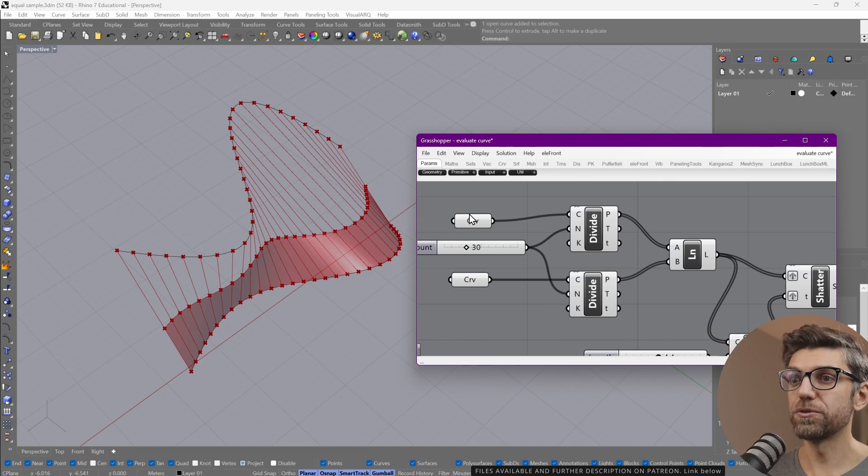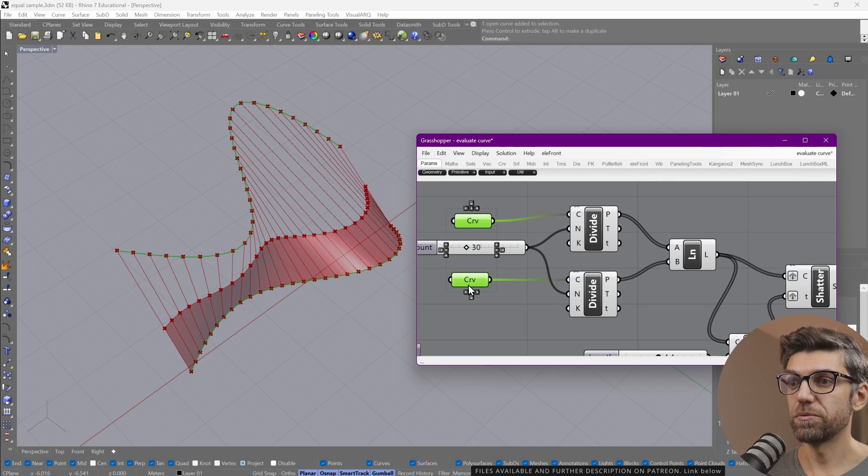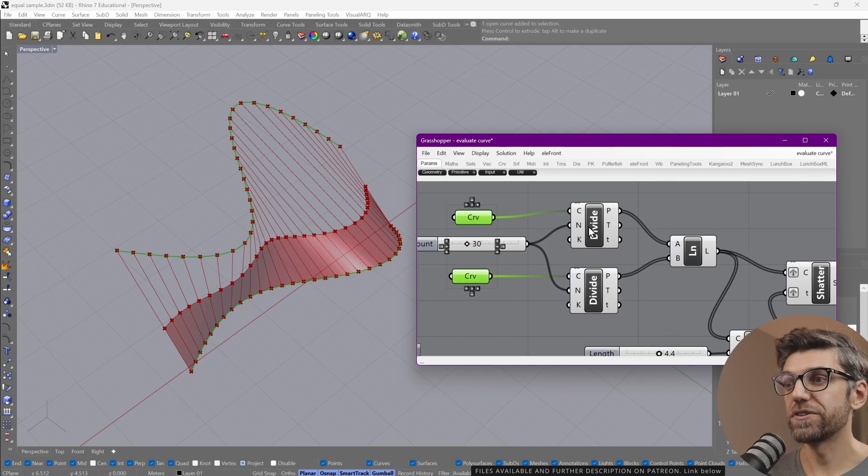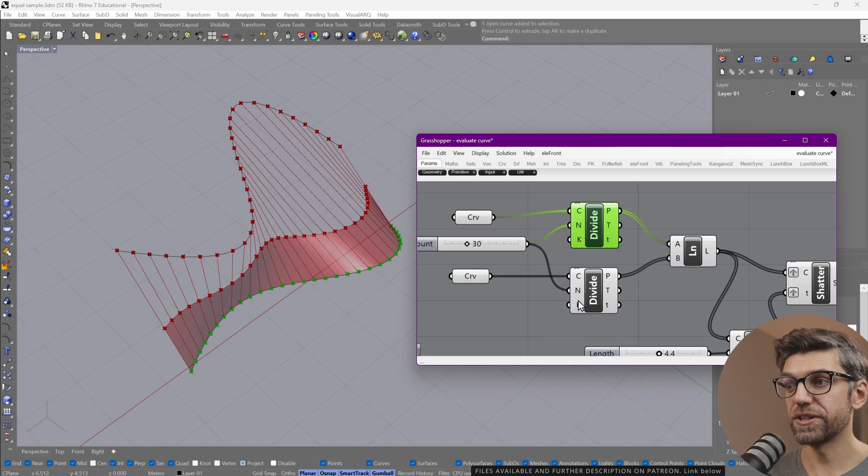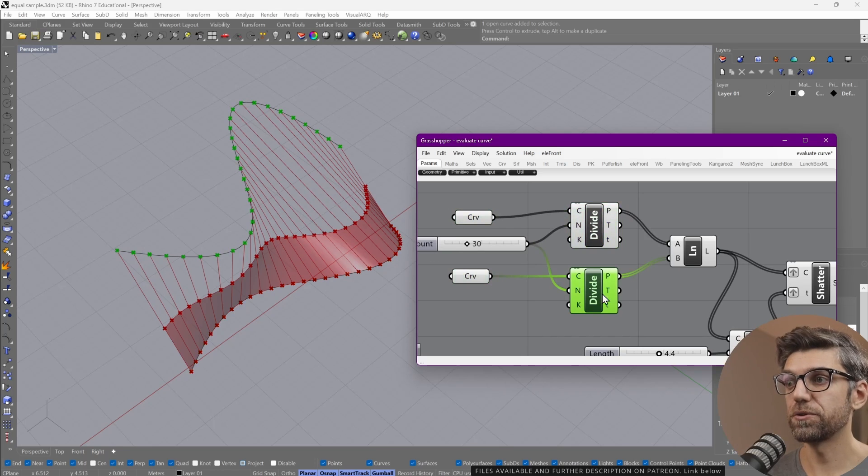Let me explain to you how it works in Grasshopper. Again, we grab our two curves, which are here, and you can see them, how we divide those curves, the exact same thing we were doing in there.